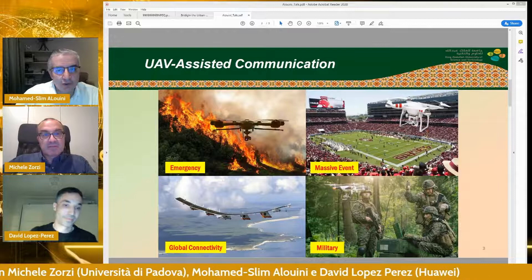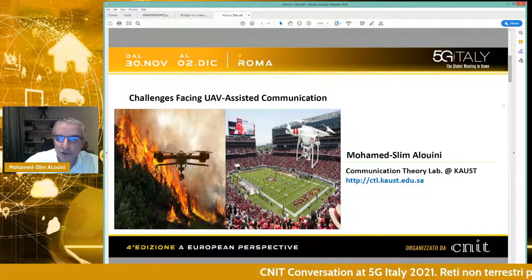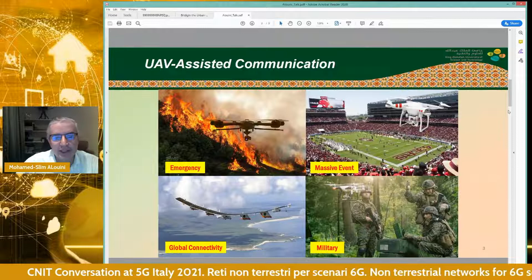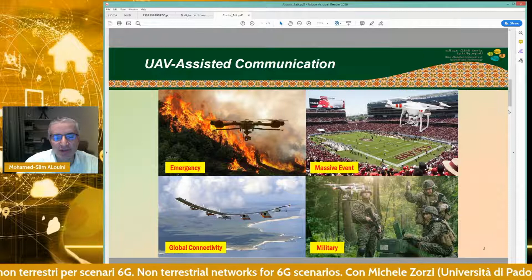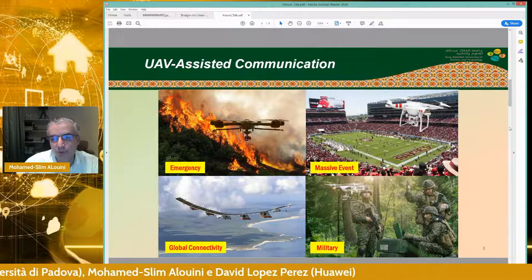It's my pleasure to follow up on what David started with and focus on UAVs as communication nodes, in particular to talk about the challenges that this kind of network faces. UAV communications are becoming popular for a variety of applications including emergency communication, offloading, and massive events. Of course they have already been used in military contexts, and they can also be used as HAPS, or high altitude platforms.